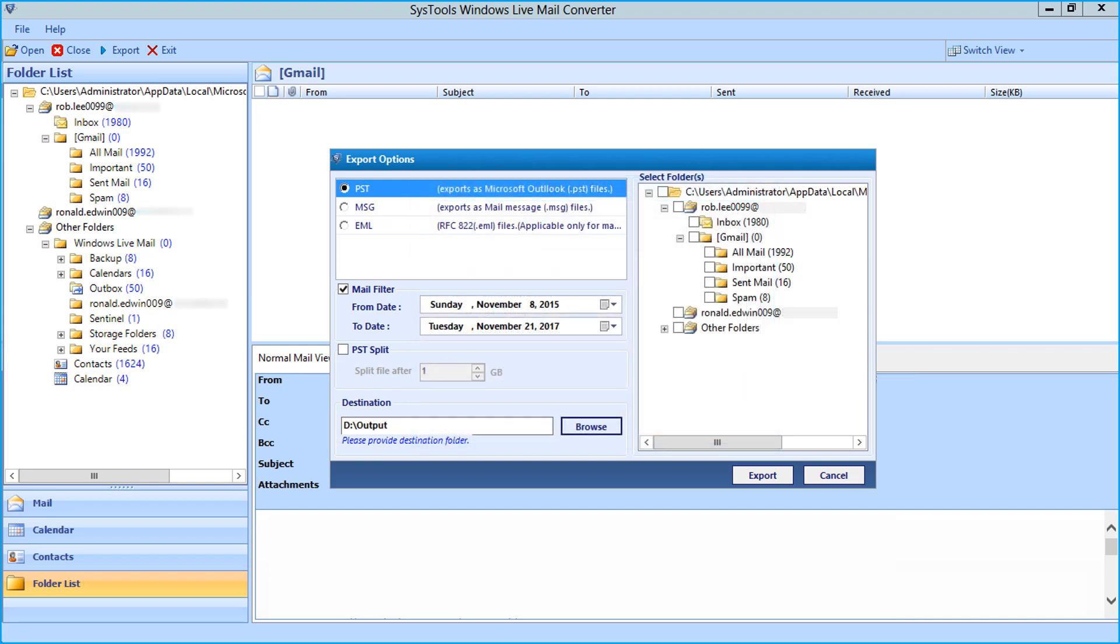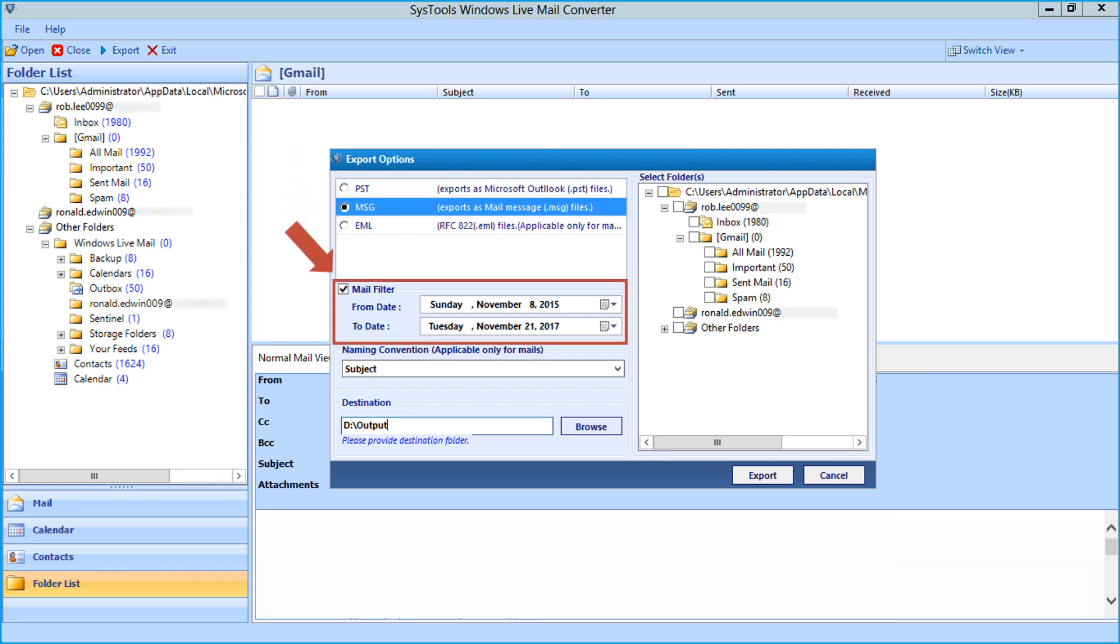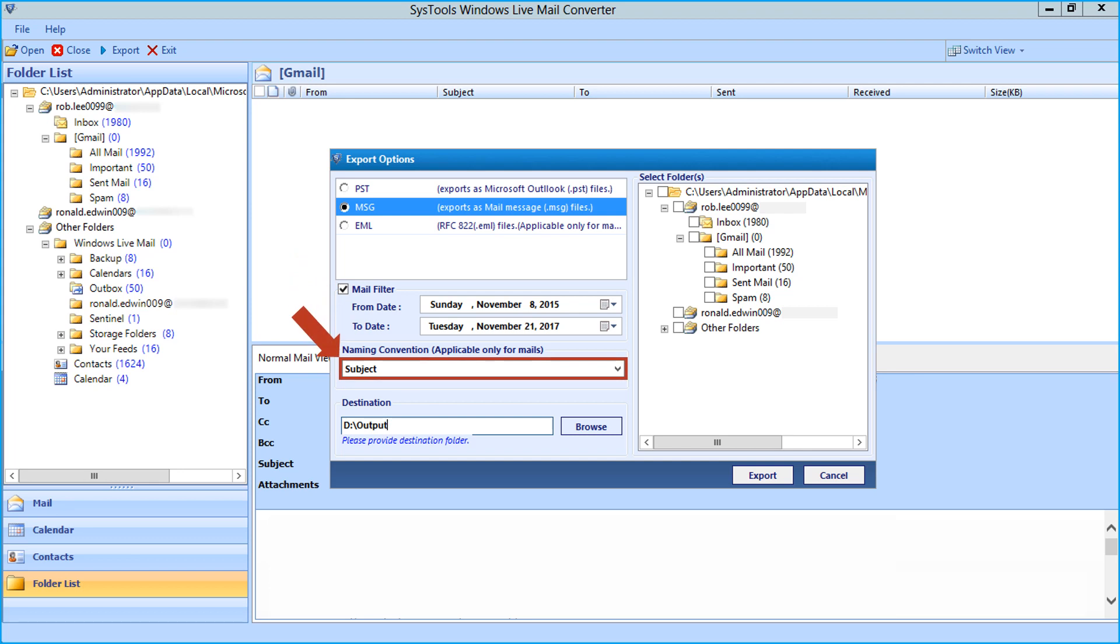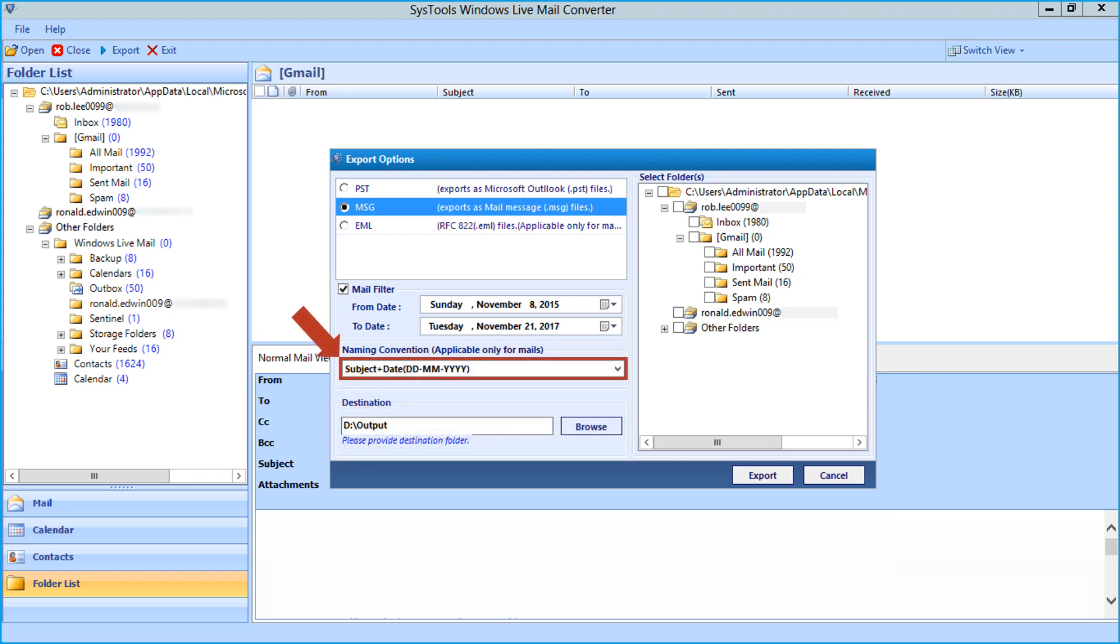Now let's check out the MSG option. Selecting this option will let you export files as mail message files or MSG files. And below you will find the mail filter option to filter mails according to certain date range. And you can also see the naming convention option, you can select the desired option from the drop-down. This option is applicable only for mails.